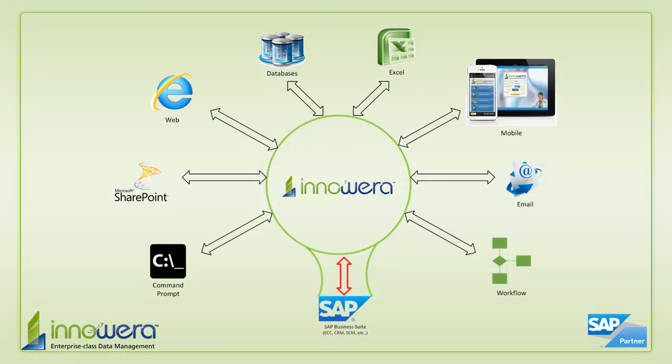Thanks for watching, and if you'd like to learn more about how to simplify SAP, visit us at inoware.com and be on the lookout for more videos in this series.